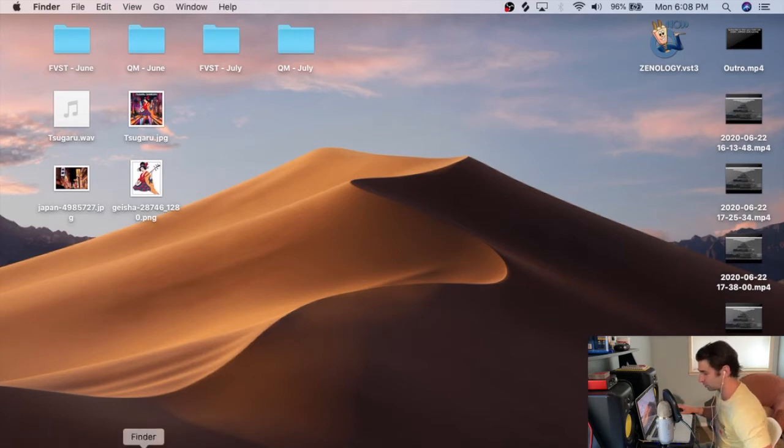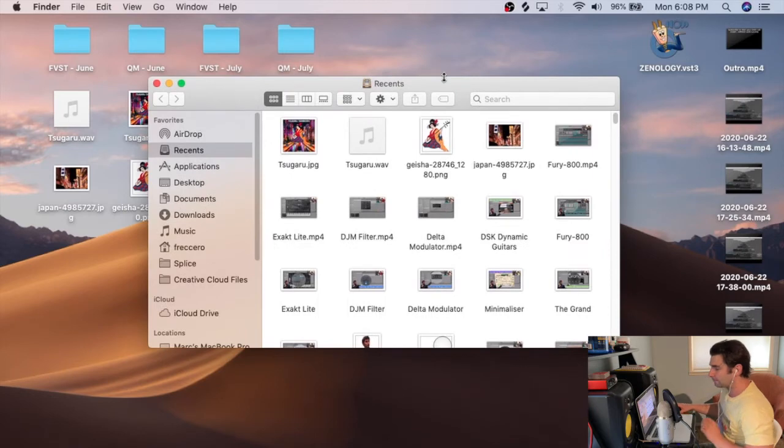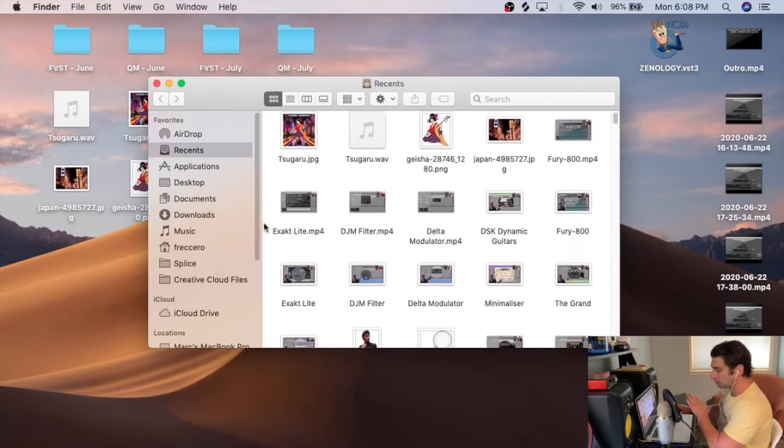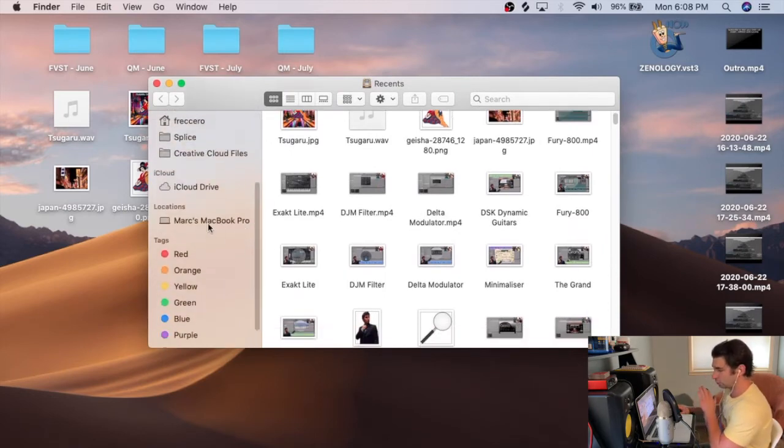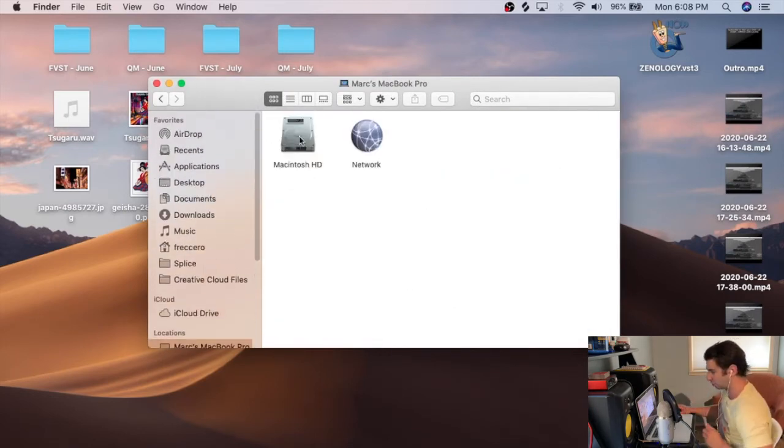So first thing I'm going to do is go to Finder right here, and I have this loaded up. You want to then go to your MacBook Pro, your hard drive.